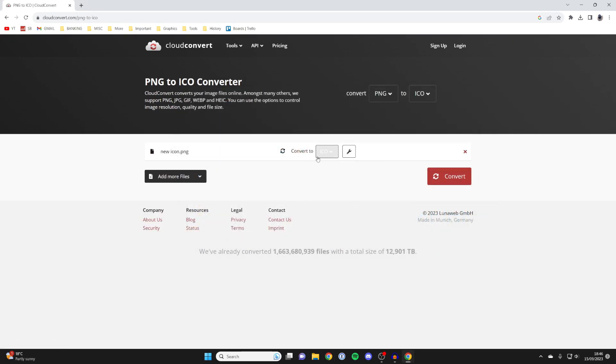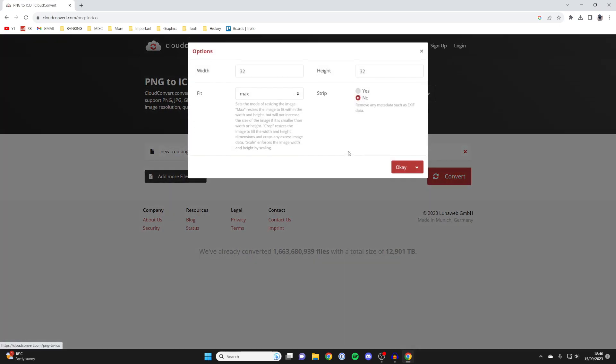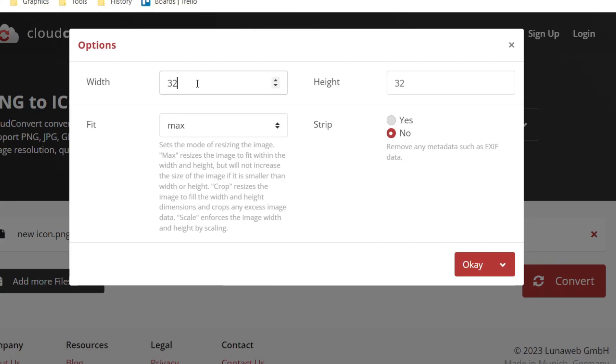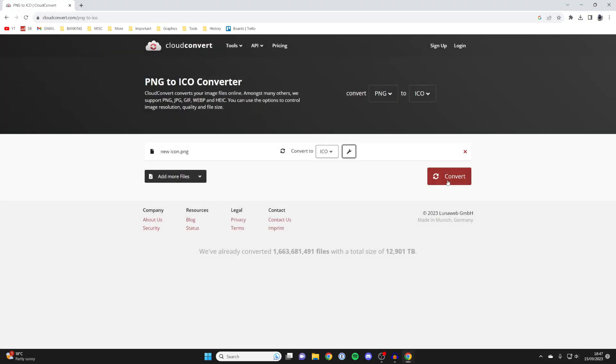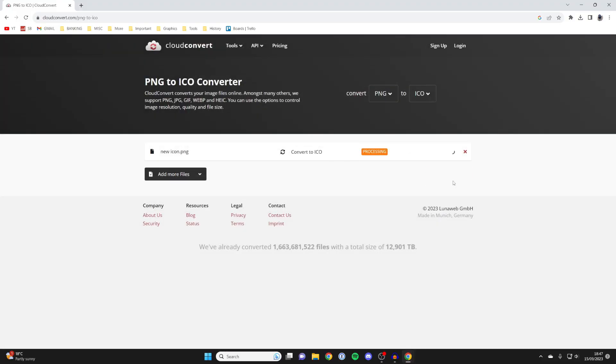Make sure it says convert to ICO, but press on the tool button next to this. I recommend increasing the resolution because 32 by 32 is quite low. I tend to do 100 by 100, I found that works well. Then press OK and press convert.